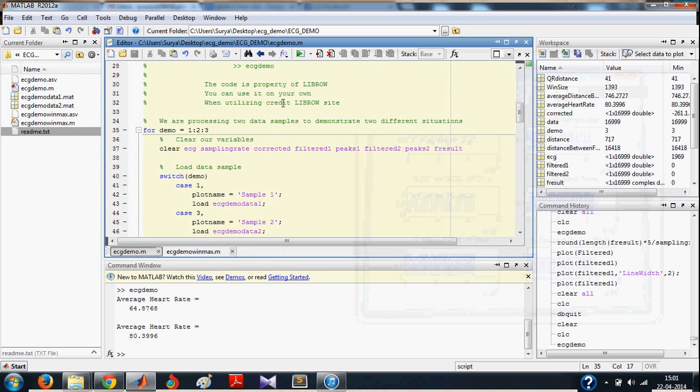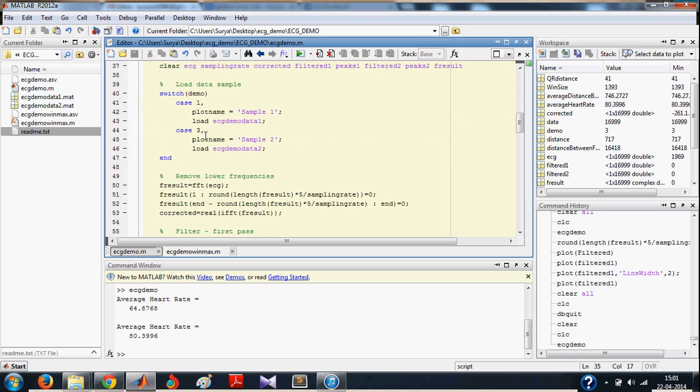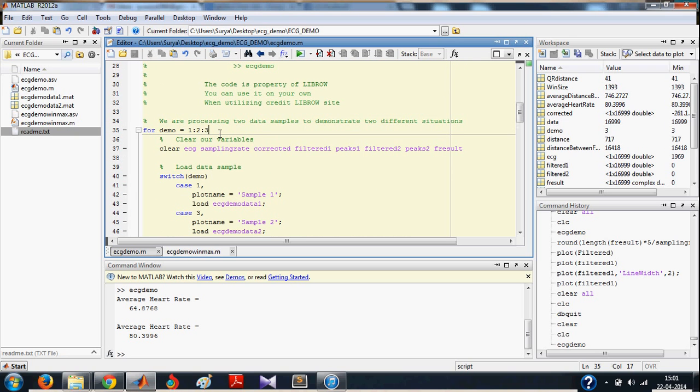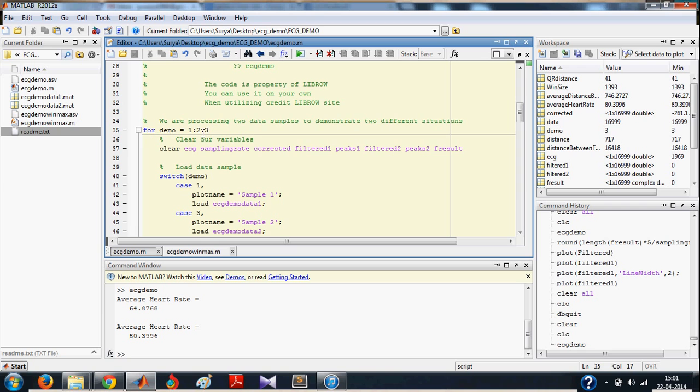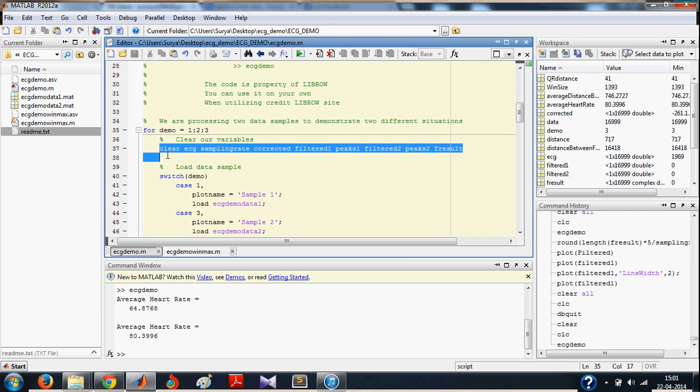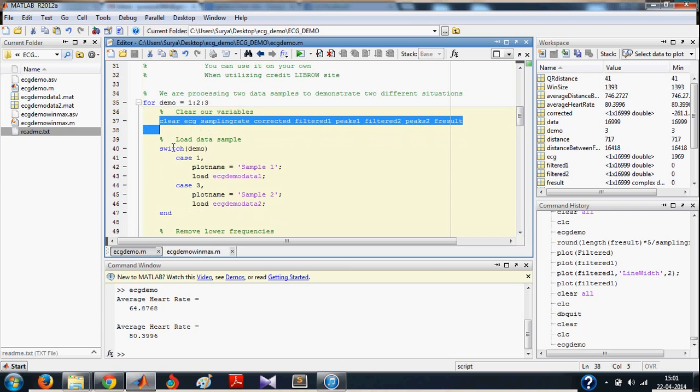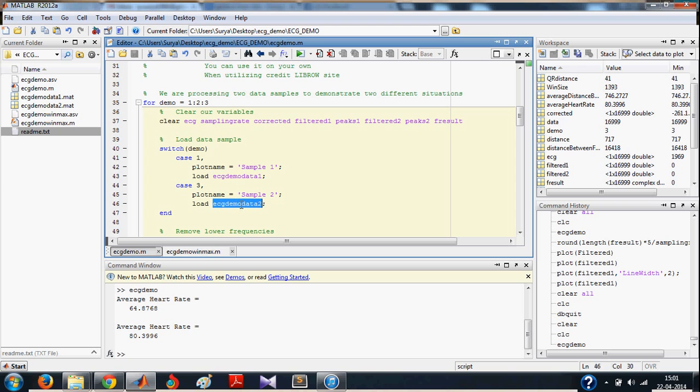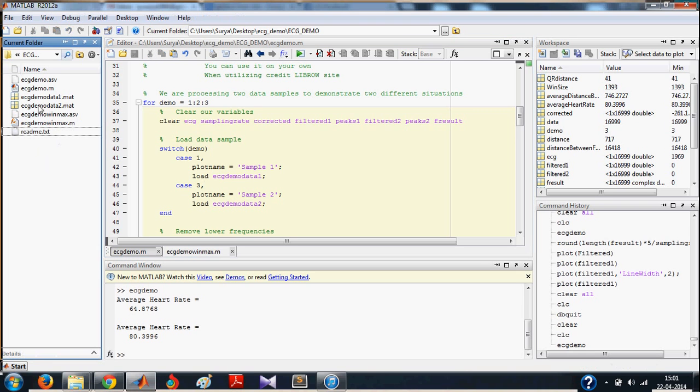So let us understand the code by keeping breakpoints at specific locations. Our code works like this: for demo equal to 1 in steps of 2 until 3, which means your loop runs for demo equal to 1 and demo equal to 3. First, you clear all variables. Then, when the value of demo is 1, you load sample data 1. And when your value of demo is 3, you load sample data 2.